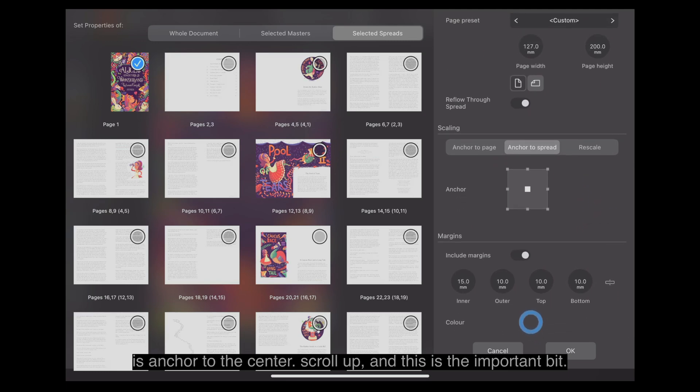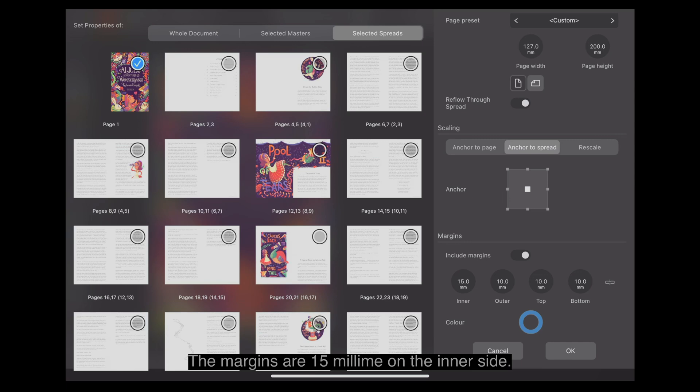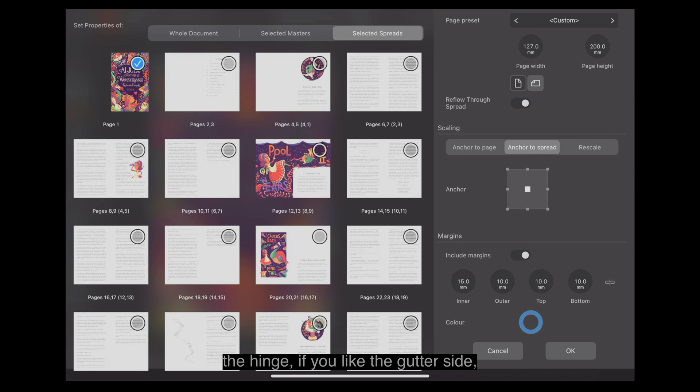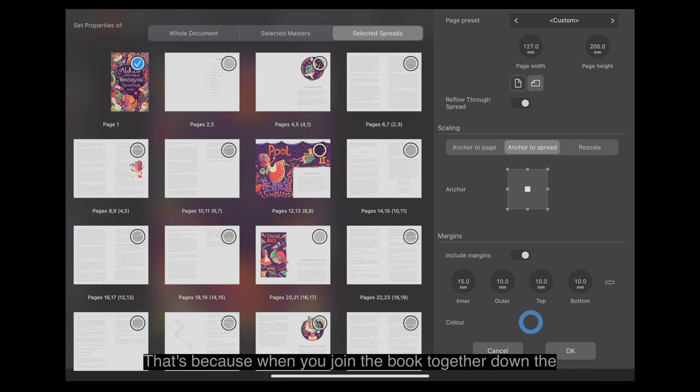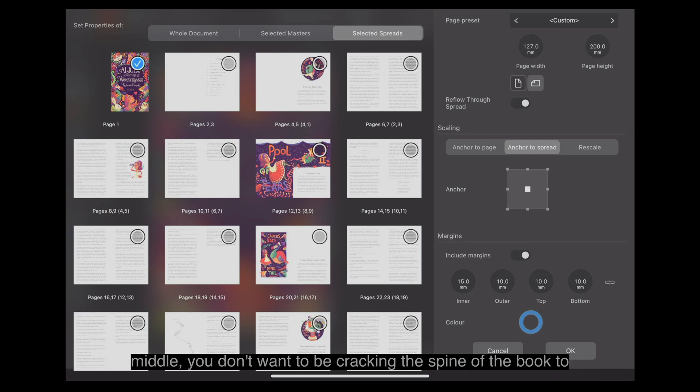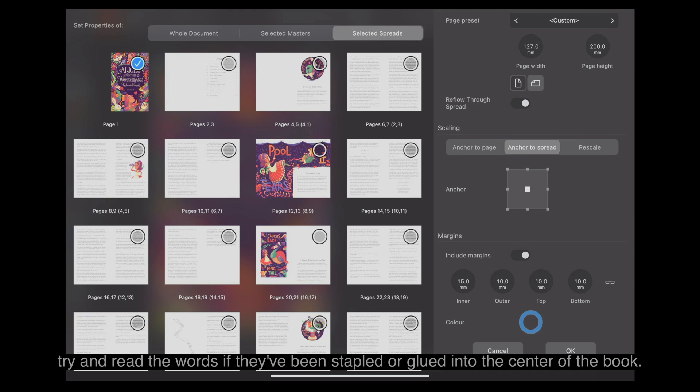And this is the important bit. The margins are 15 millimeters on the inner side. That's the side next to the hinge, if you like, the gutter side. All the other, the outer, top and bottom margins, are 10 millimeters. But the inner is 15. That's because when you join the book together down the middle, you don't want to be cracking the spine of the book to try and read the words if they've been stapled or glued into the center of the book.